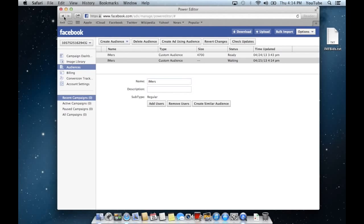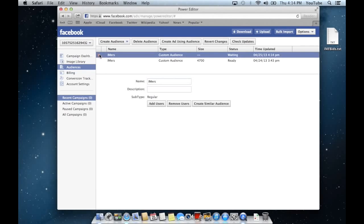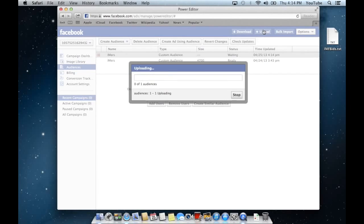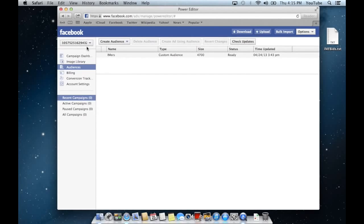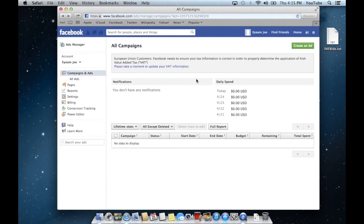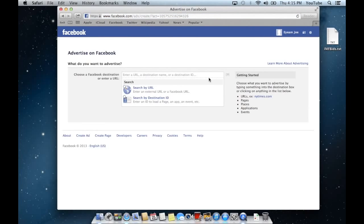I'll delete this audience here because we don't need it anymore, but in your case you won't be doing that. Then we'll go back to our ads manager and hit create an ad, not create users.